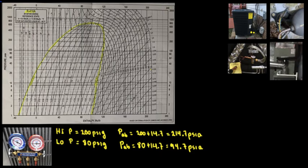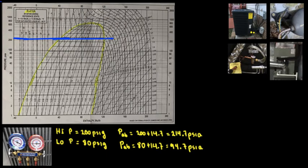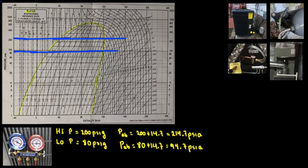Now we're going to make a plot on the pressure-enthalpy diagram. We'll draw the high side at 214.7 — so around the 250 to 300 range on the diagram. That's the high side line. The other side at 94.7 is going to be below 100, so that's the low side line.